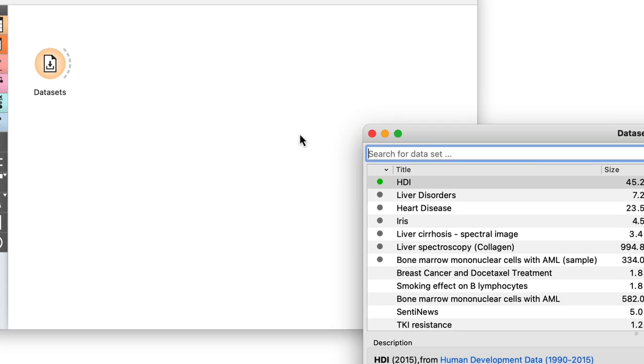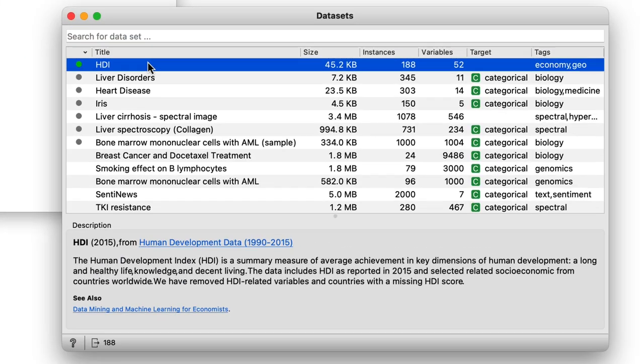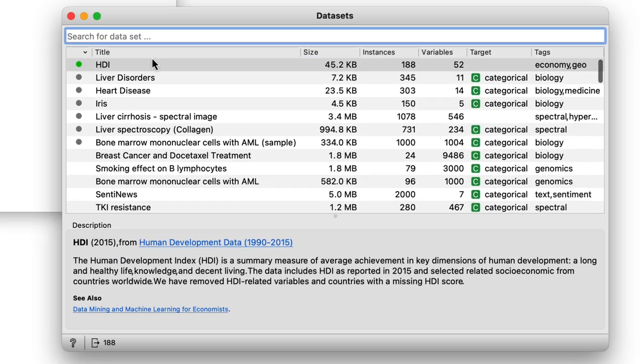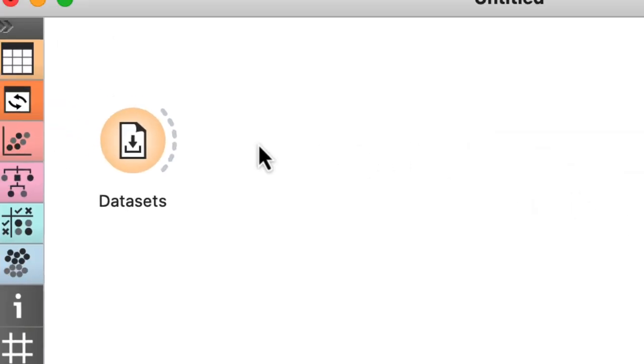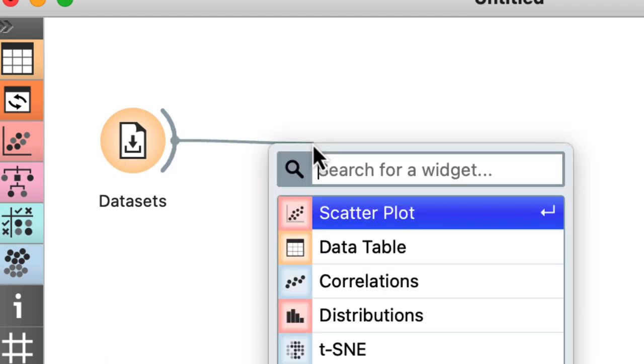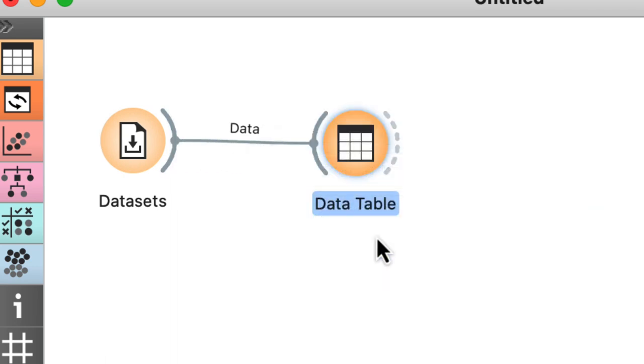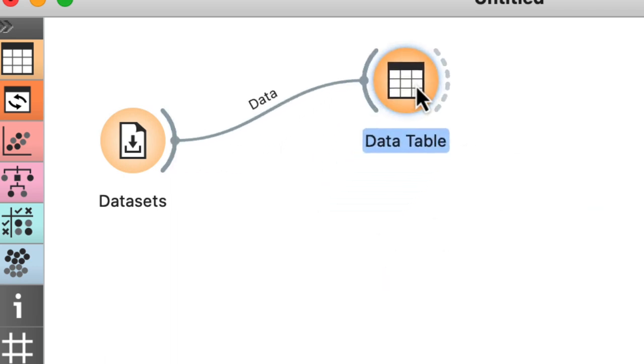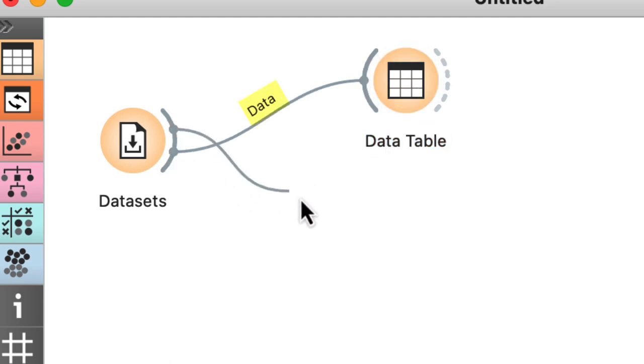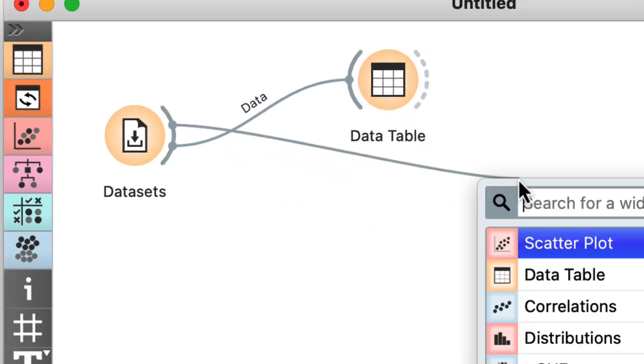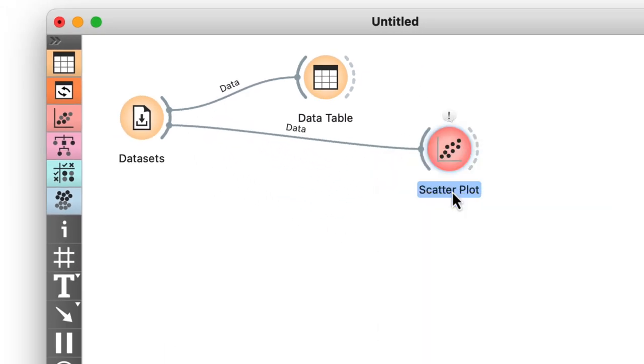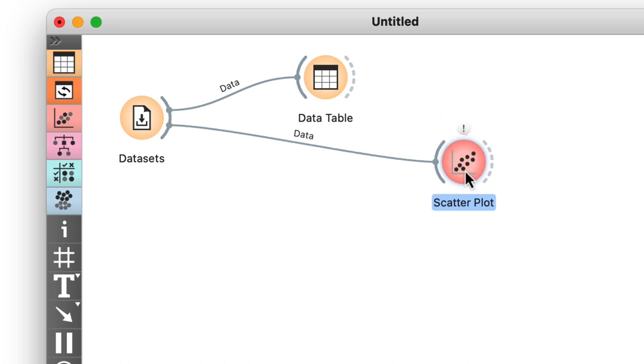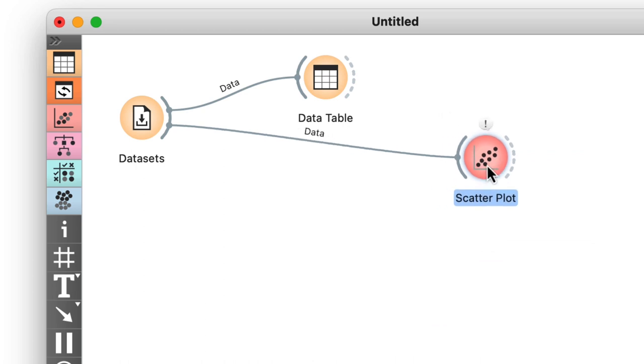For example, we loaded Human Development Index data with the Datasets widget and then looked at the data in the data table. Notice that Orange reports that the two widgets communicate using the data channel. We also used the scatterplot and the output from the Datasets widget is again labeled as data.